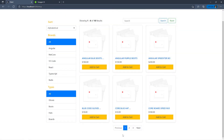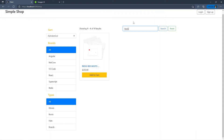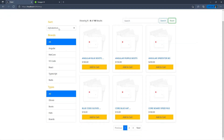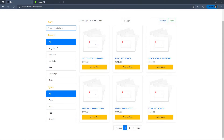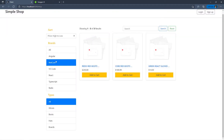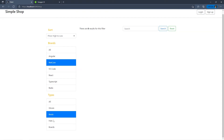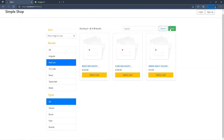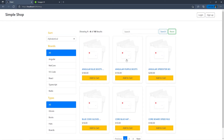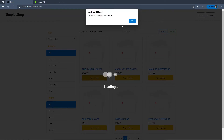I can also search for a product — for example searching 'Redis' will navigate back to the first page, and since we're on the first page the previous button is grayed out. I can reset everything back to normal. I can also sort alphabetically, by price low to high, or price high to low. I can add different filters such as a particular brand or type, and then reset back to normal.